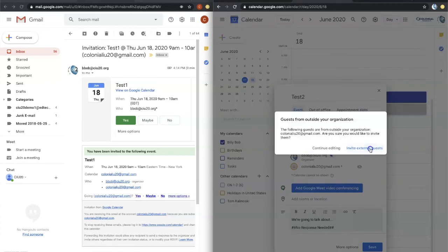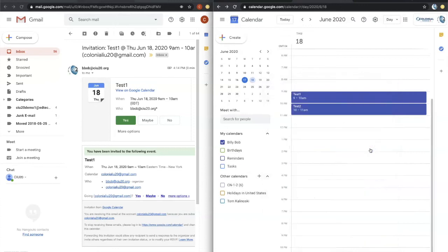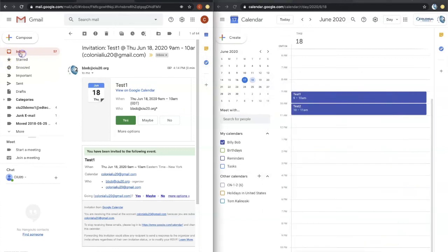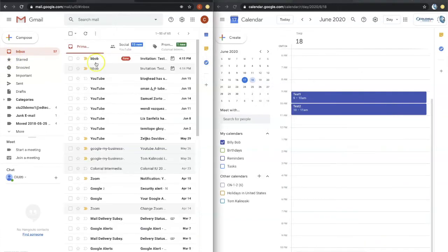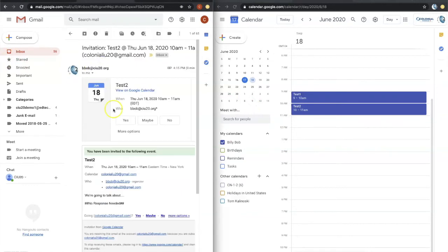Yes. Invite external. All right. Let's go back to our email here. You can see that we got a new invite. Let's go ahead and click on yes. That will be attending.